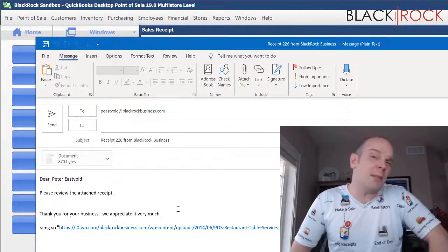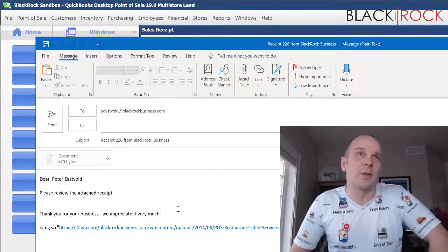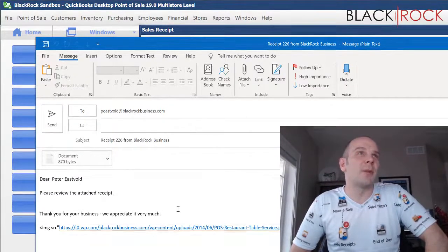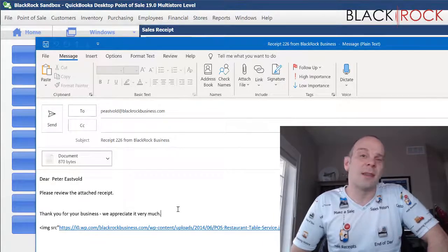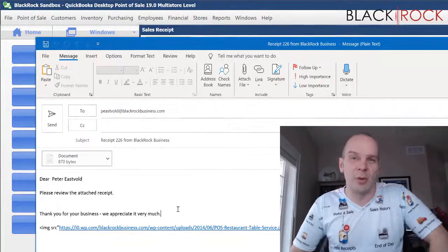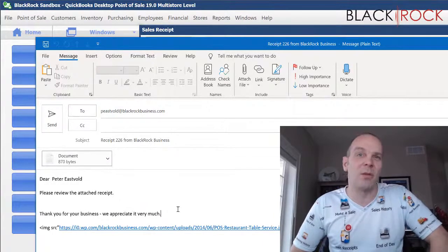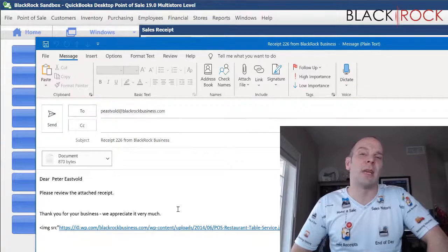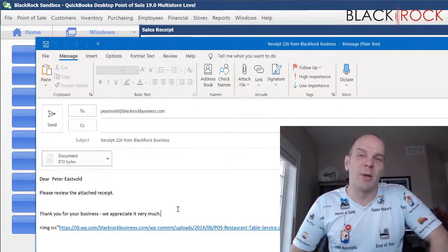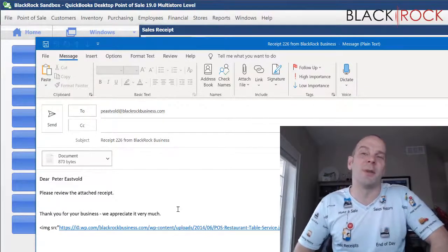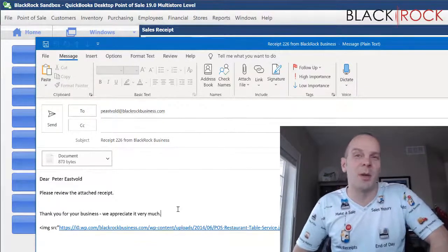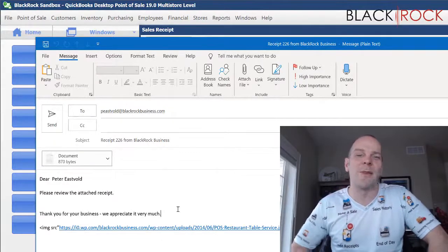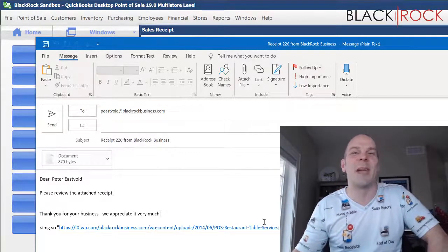My name is Peter with BlackRock Business, and this is how you email from QuickBooks Point of Sale through your Gmail account. Send any questions to our Facebook group. I'll be looking forward to seeing you there. Have a great day, bye bye.